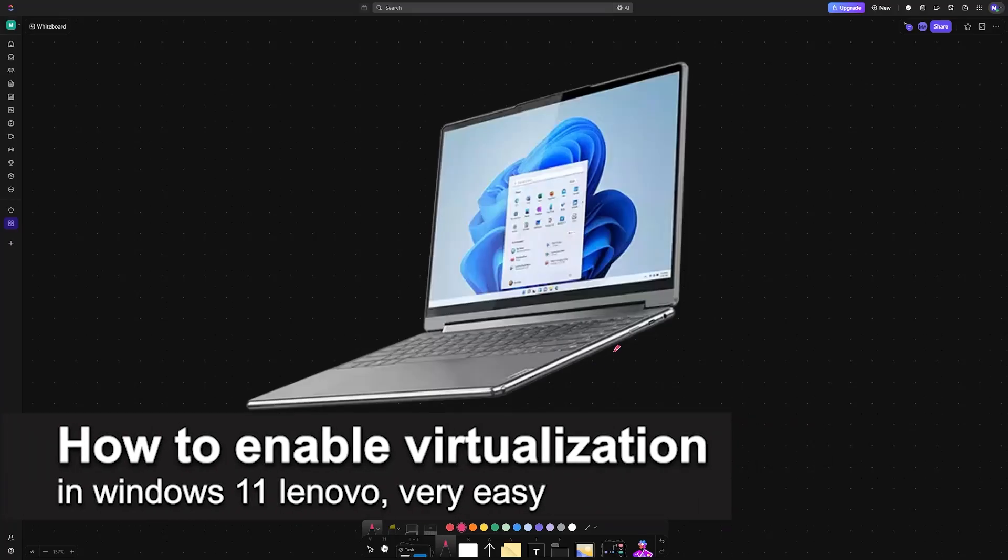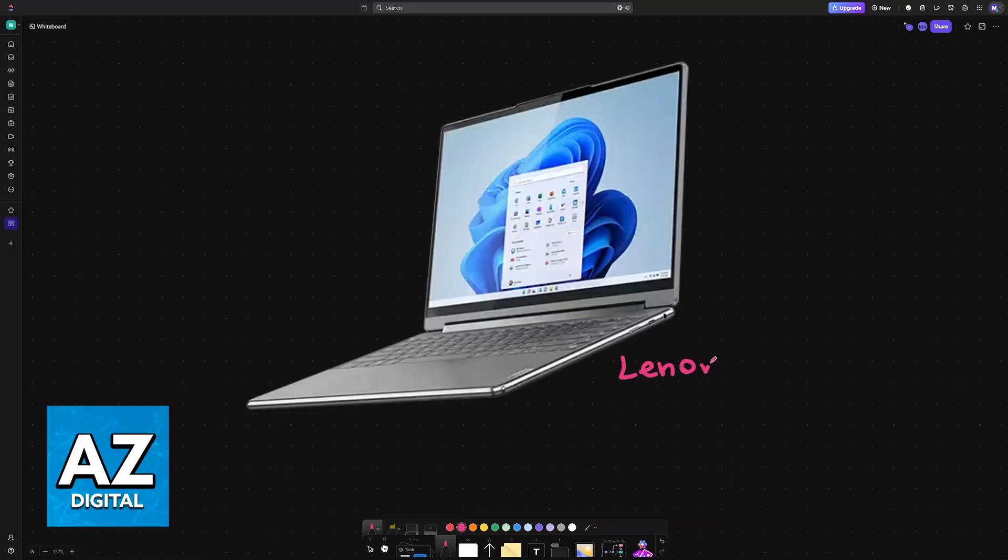In this video, I'm going to teach you how to enable virtualization in Windows 11 Lenovo. It's a very easy process, so make sure to follow along.